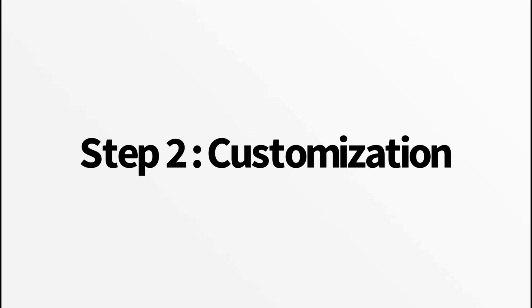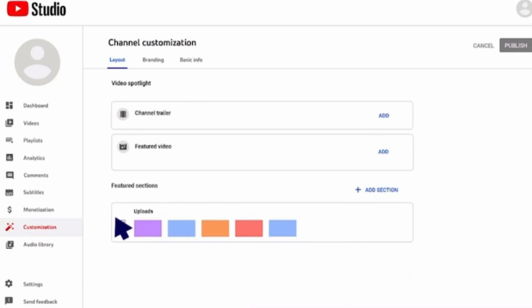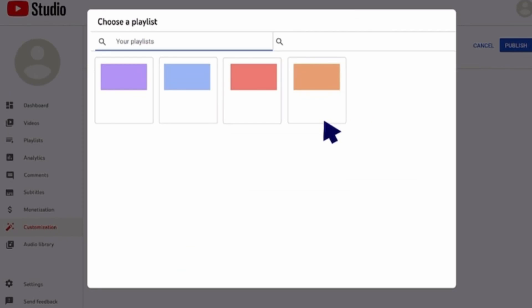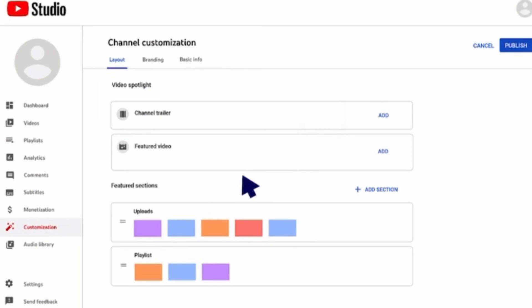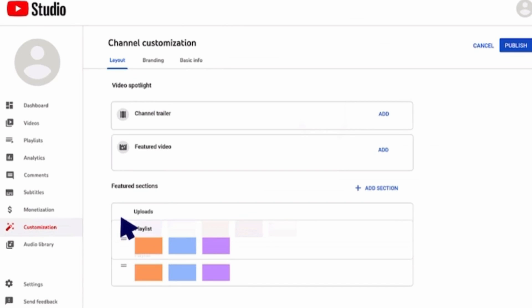Step two, once you're in the creator studio, click on customization in the left sidebar. You can adjust your channel layout, add sections, and feature your best content. A well-organized layout makes it easier for viewers to explore your content.